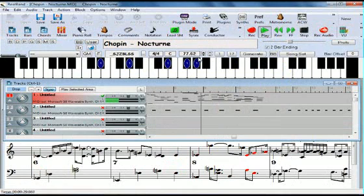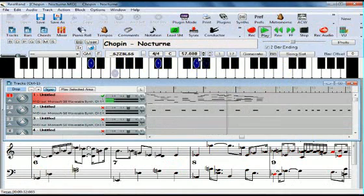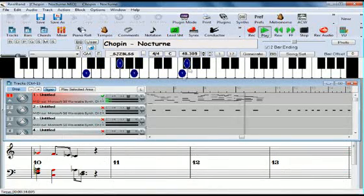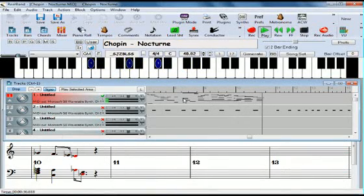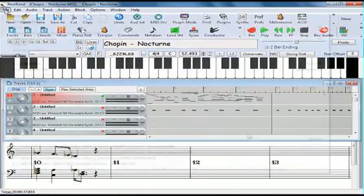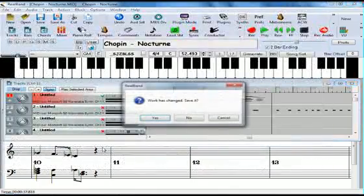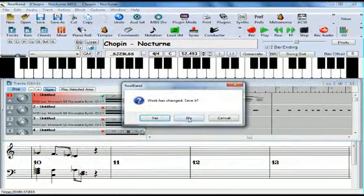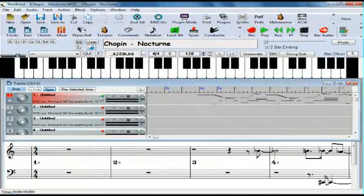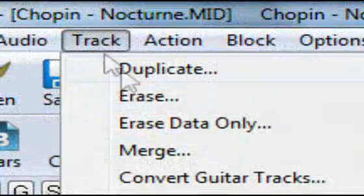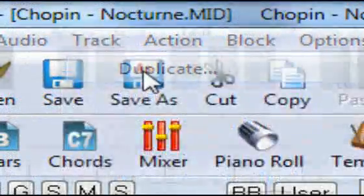Now if we want even greater accuracy, we can use another method. Instead of recording a click track, we can use the track itself as a click track. I'll revert back to our unaltered file. Now first I'll duplicate the track and place it on track 2.